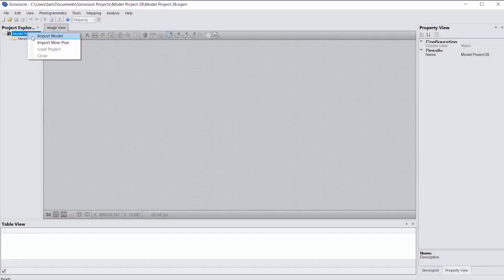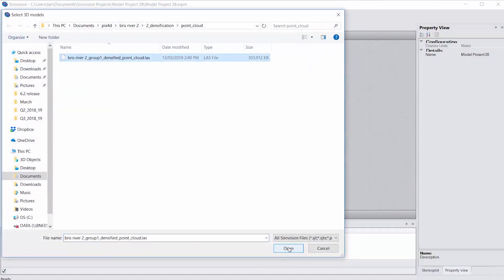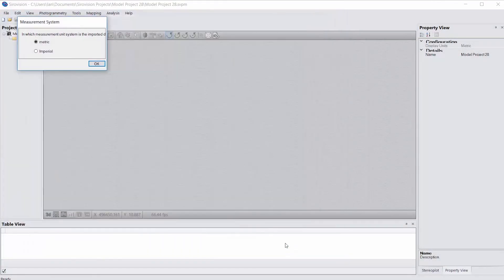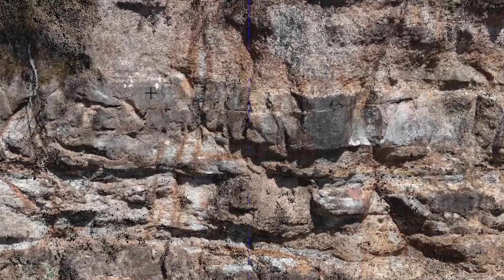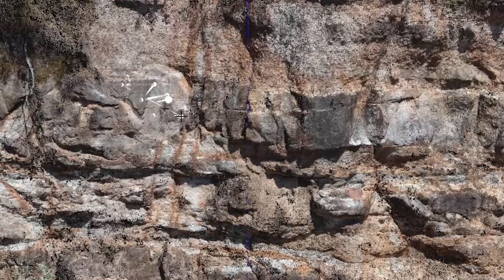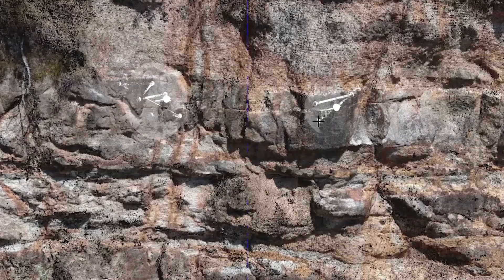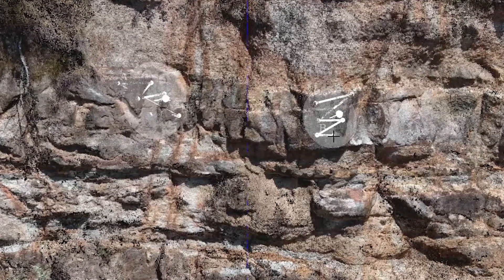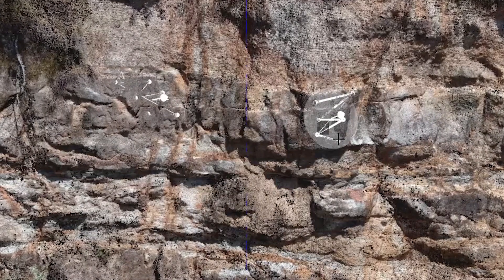Importing other models has advantages in that it's not limited to just the photos you take. You can import data derived from other sources, map onto those same models, and then export those features into other packages that can help build your resource model.